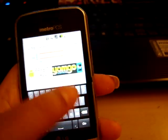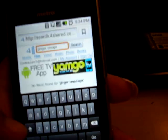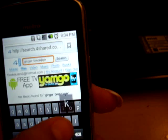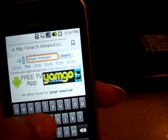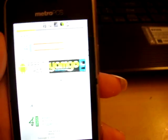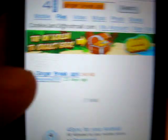Sorry, I accidentally searched "gingerbread" — I meant GingerBreak.apk. Make sure you add the .apk extension. There should be at least one result because sometimes files get deleted. Just find one that says GingerBreak and has the .apk extension, and click on it.